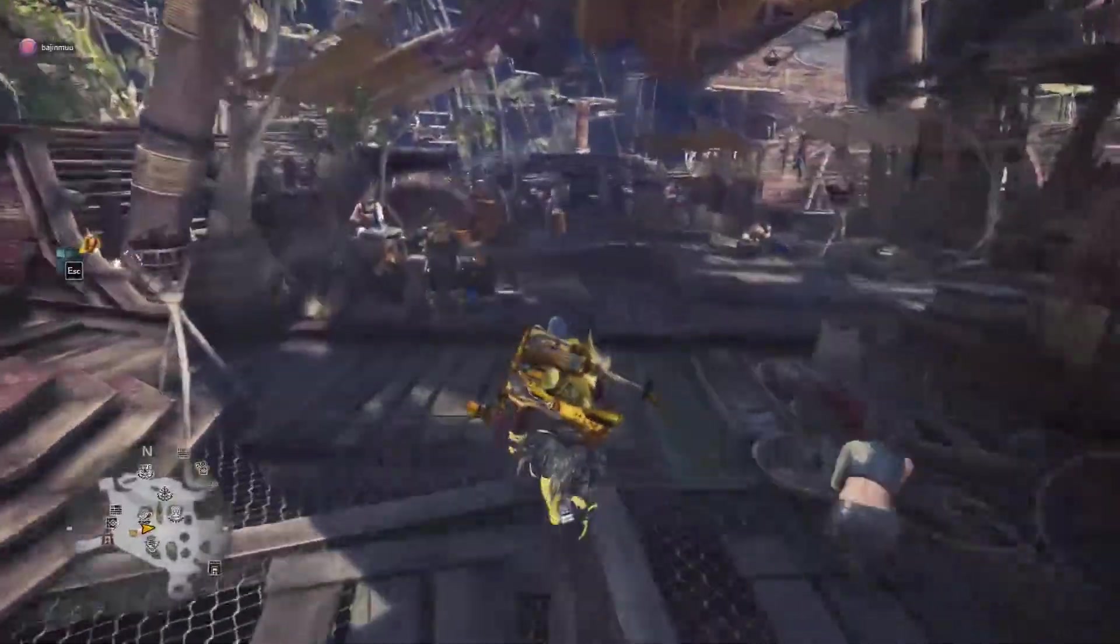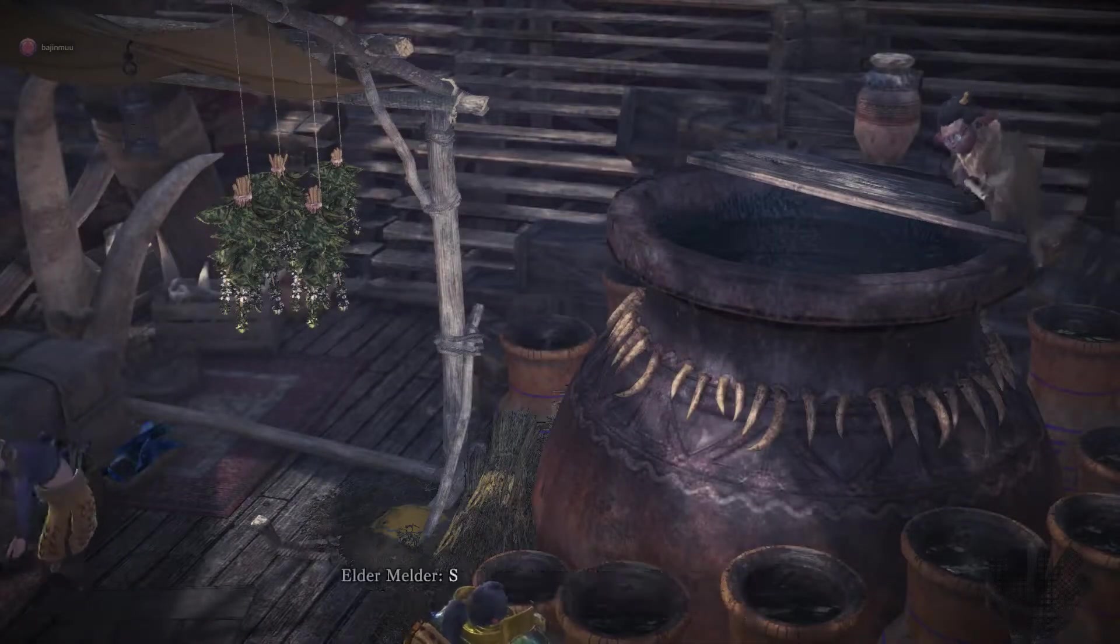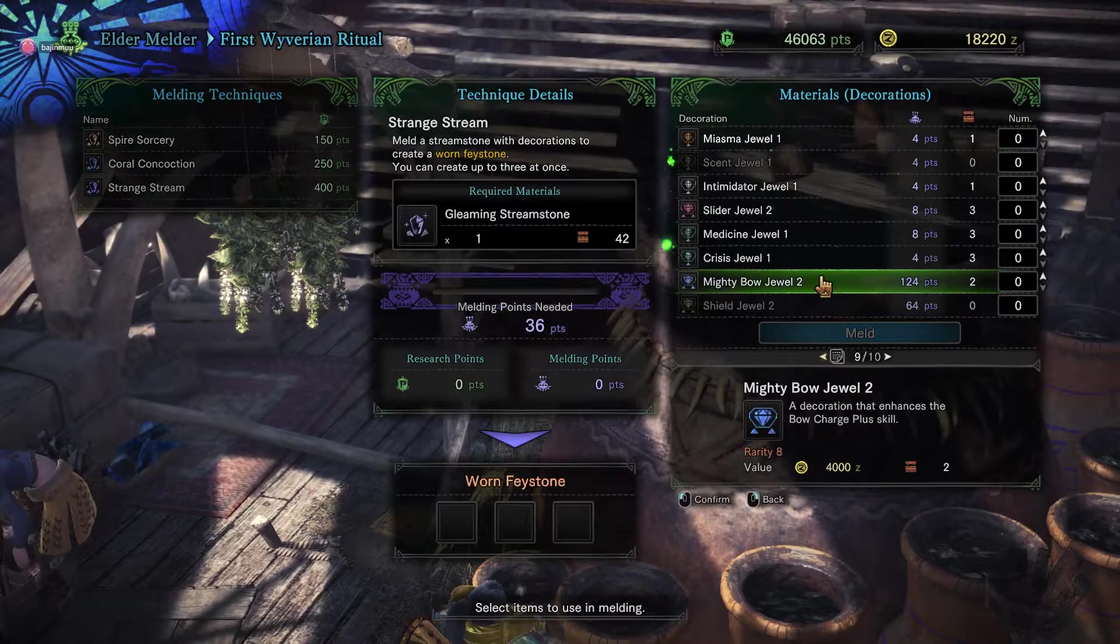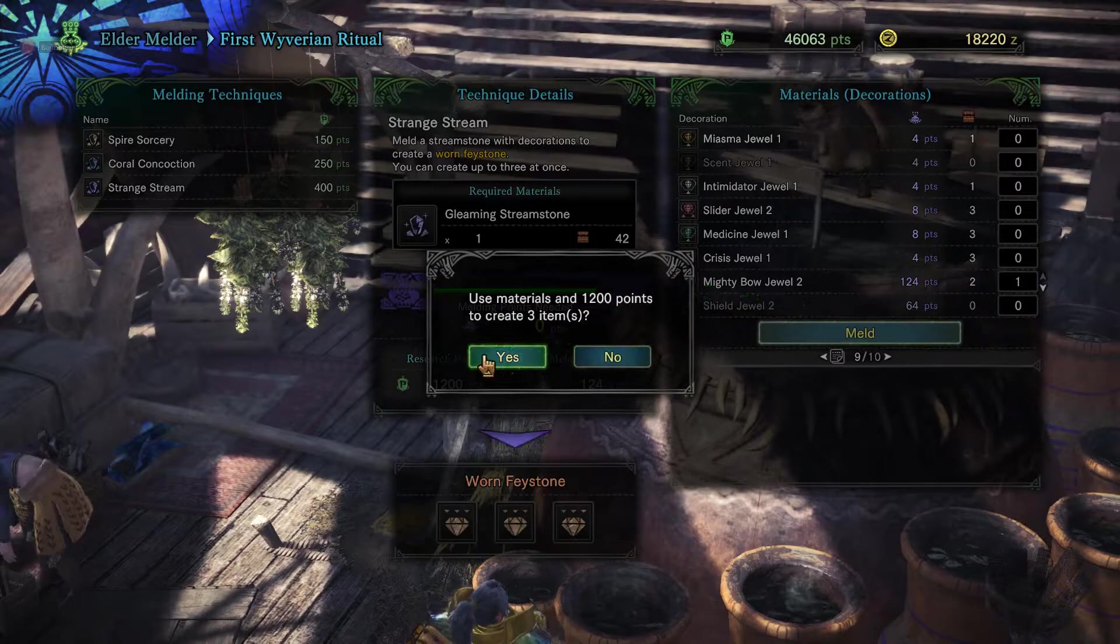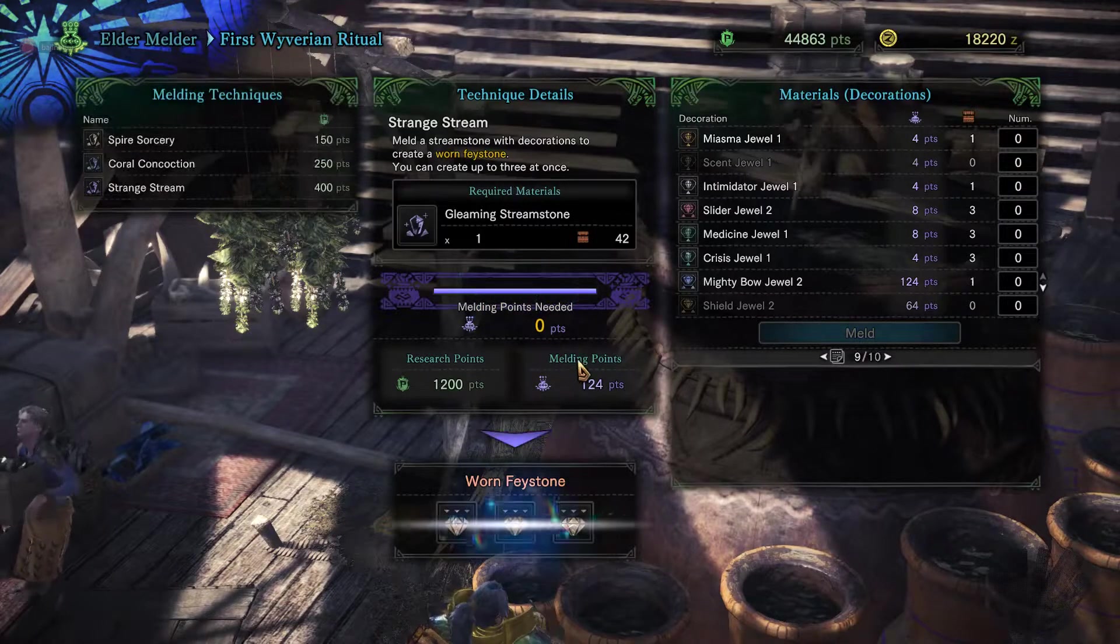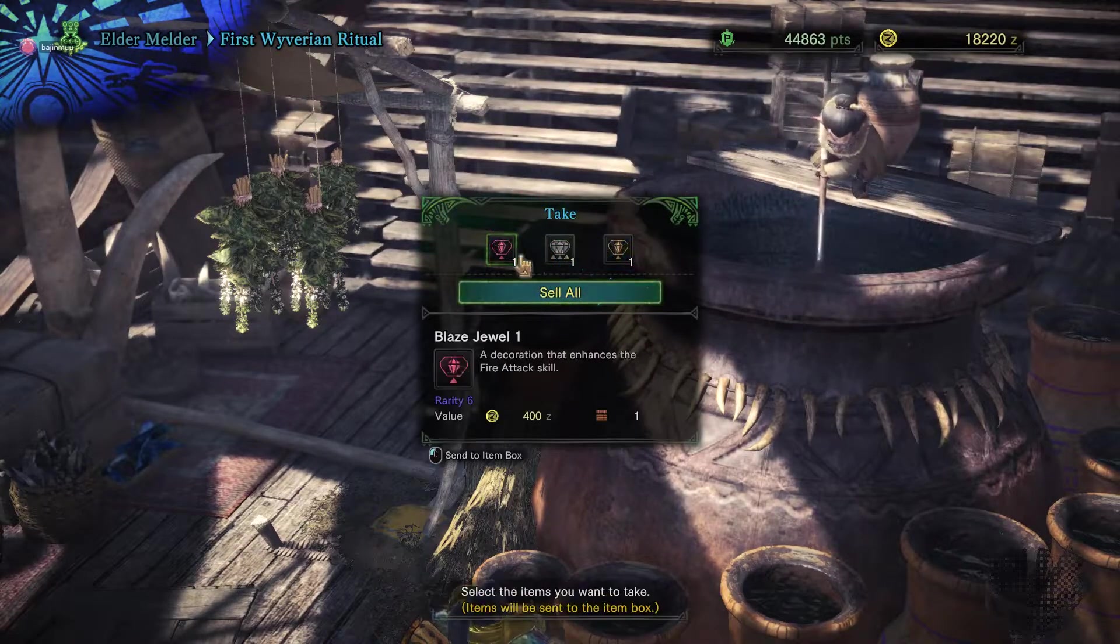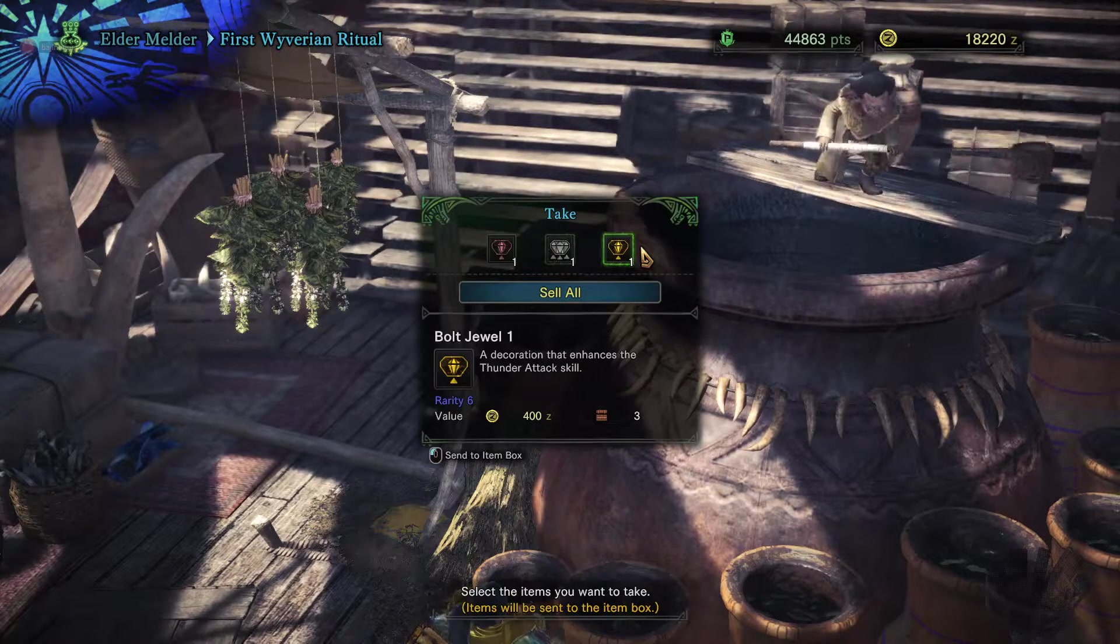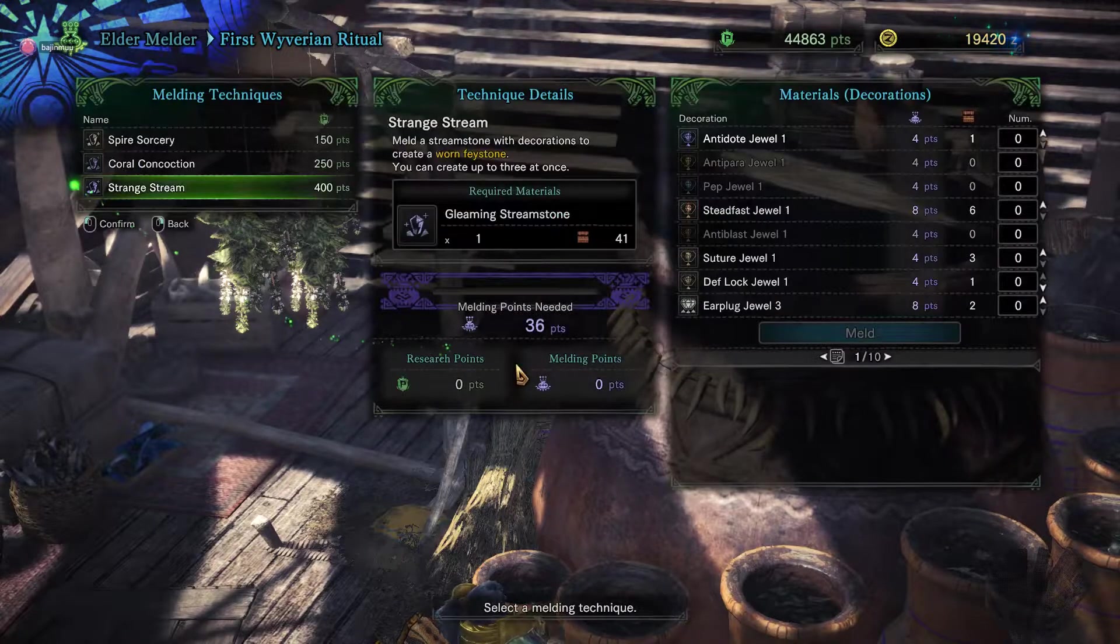And now if I go over to the Elder Melder, I'll just Wyvern Ritual, Strange Stream, go over to my mighty bow, and melt. Alright, so notice that I got different jewels this time. Again, I don't really like these, so I'm just going to sell them.